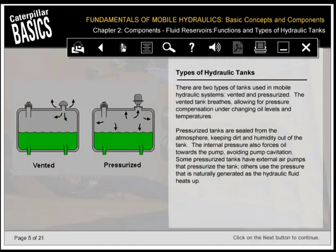There are two types of tanks used in mobile hydraulic systems: vented and pressurized. The vented tank breathes, allowing for pressure compensation under changing oil levels and temperatures. Pressurized tanks are sealed from the atmosphere, keeping dirt and humidity out of the tank. The internal pressure also forces oil towards the pump, avoiding pump cavitation. Some pressurized tanks have external air pumps that pressurize the tank; others use the pressure that is naturally generated as the hydraulic fluid heats up.